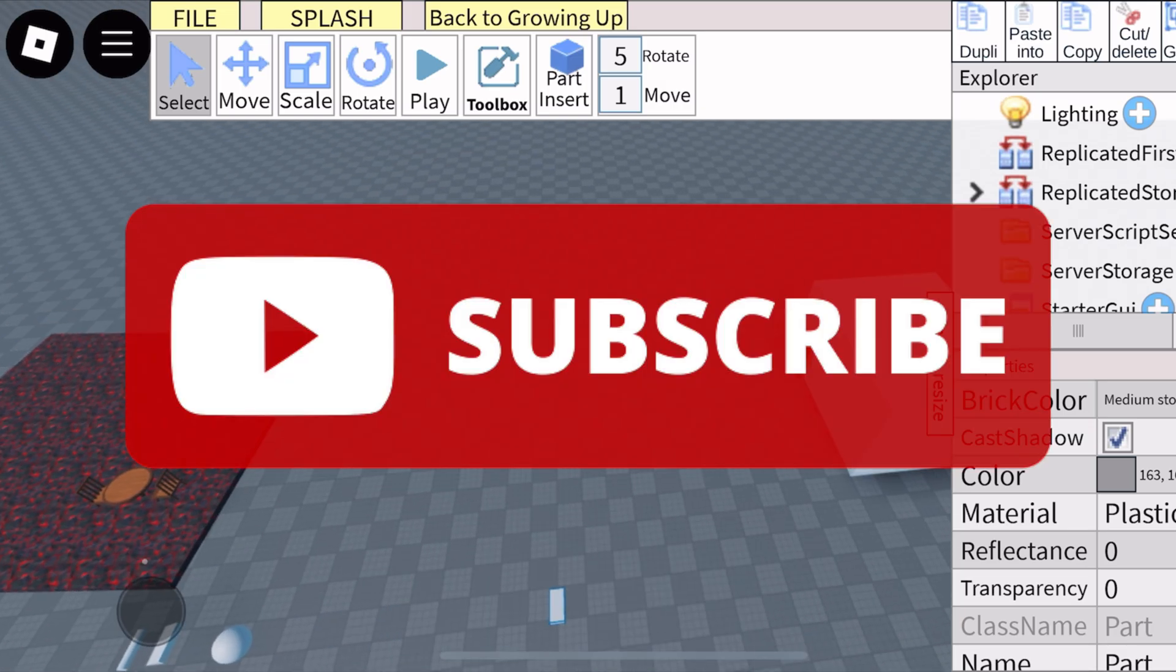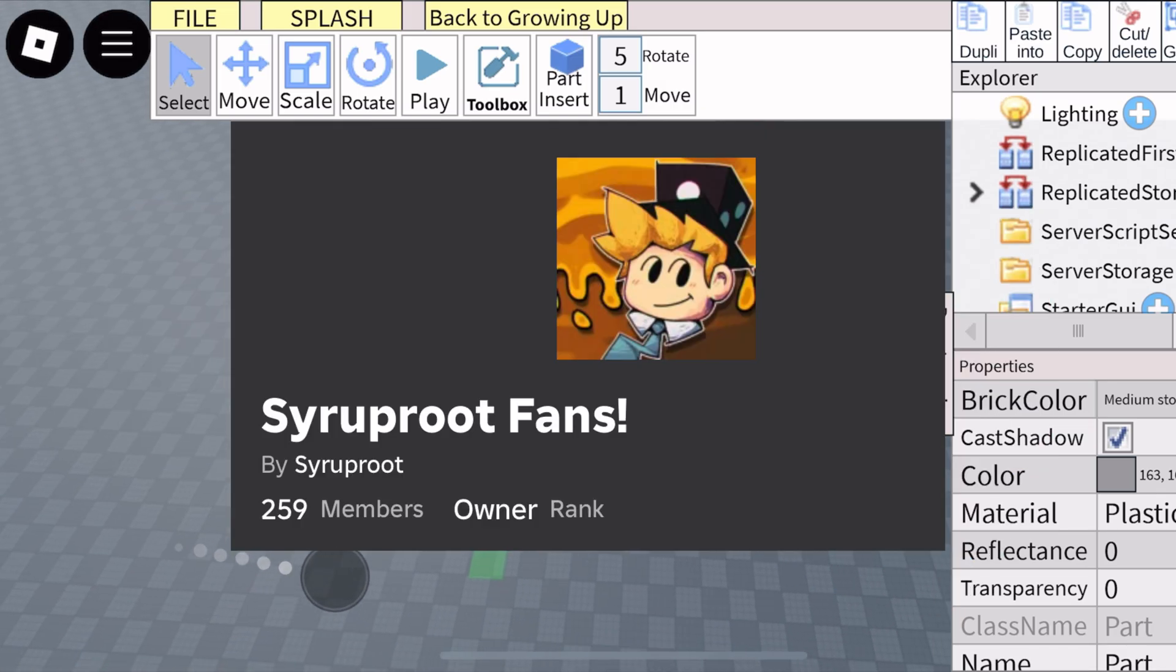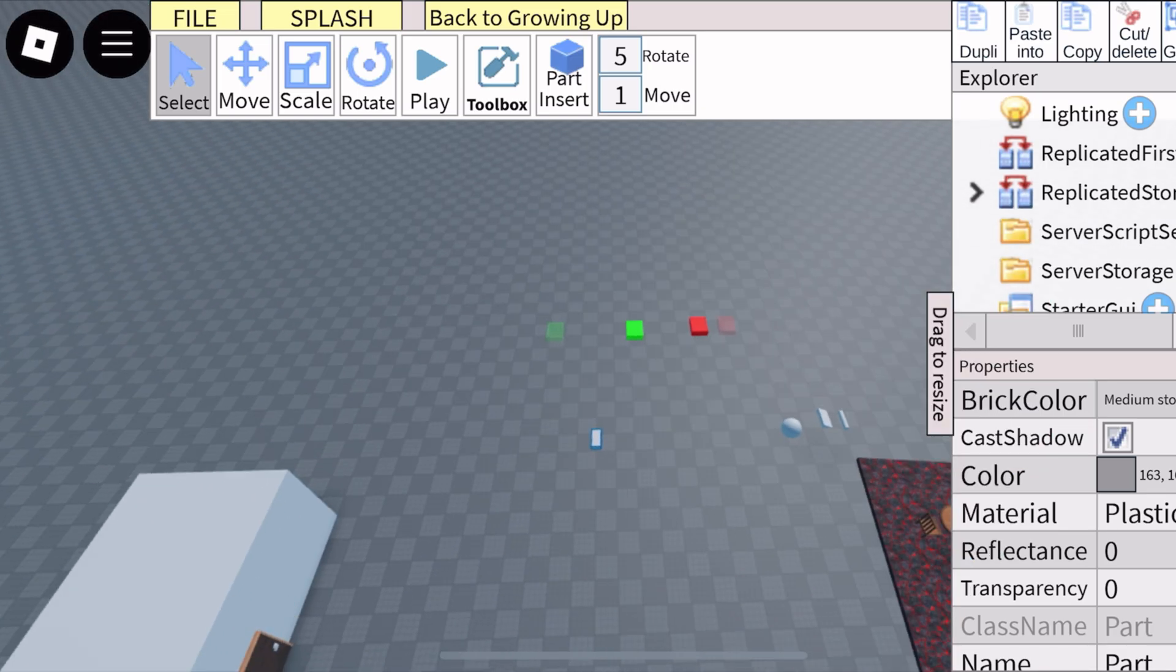Like I said, there'll be a link in the description below. Subscribe to the channel, smash the like button, and join the Roblox group. Super fan, until next time guys, smash the like button.